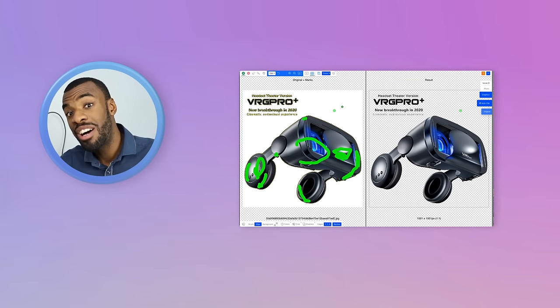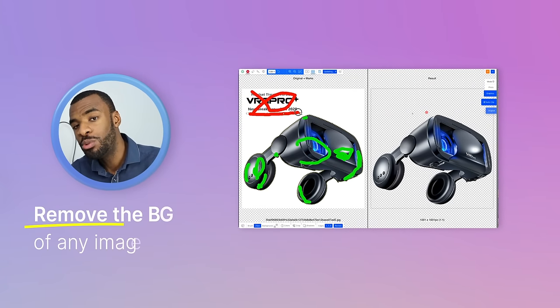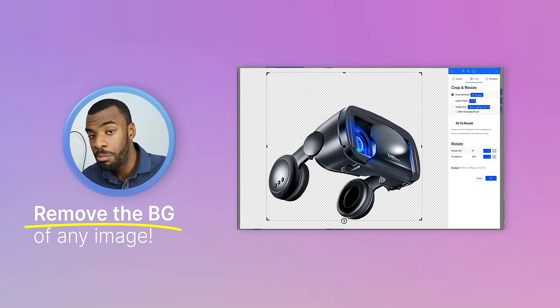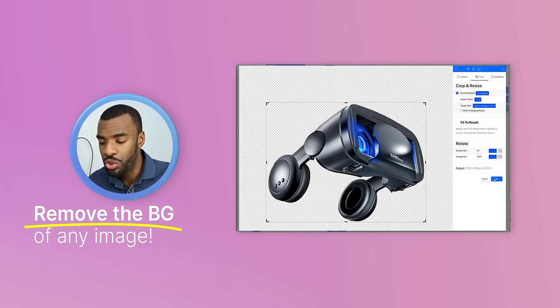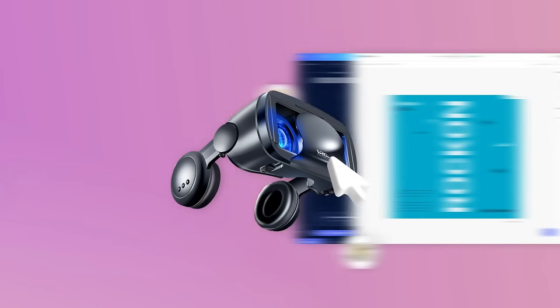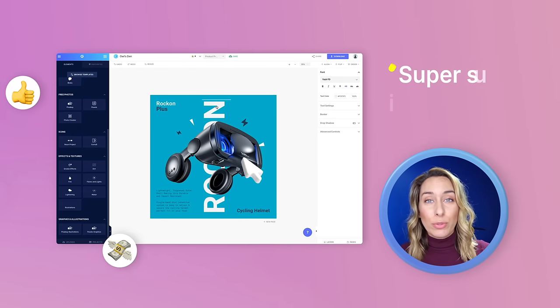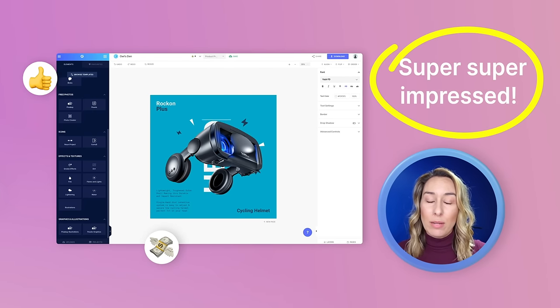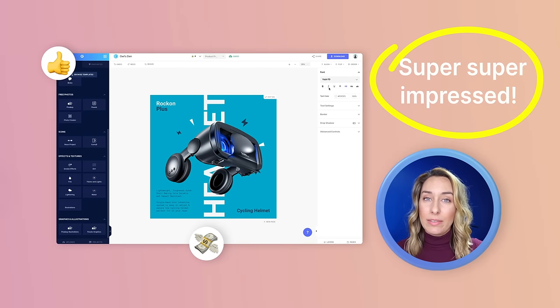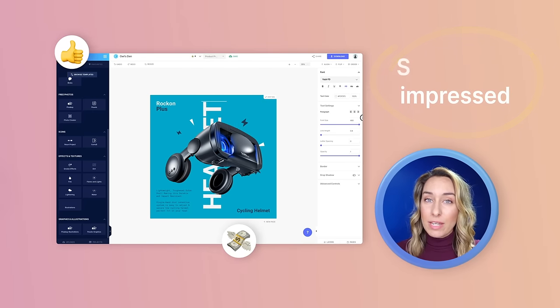Glorify actually has a tool that helps you to remove the background of your images. I'm super impressed and I'm really glad that I got in on the lifetime plan.